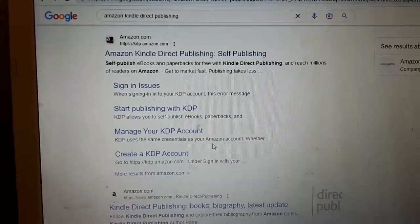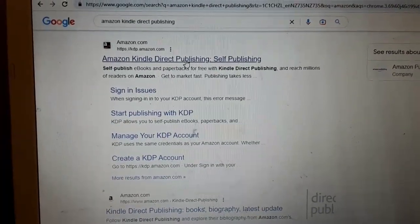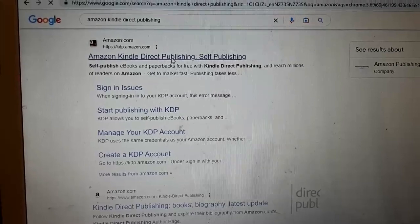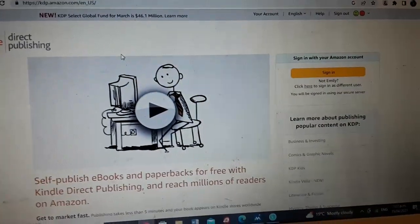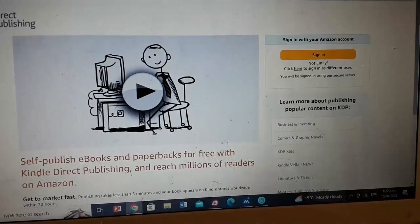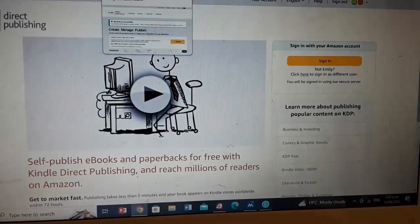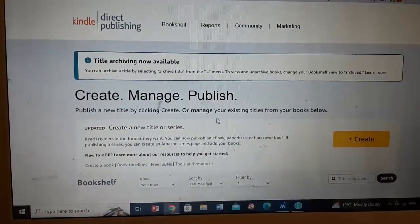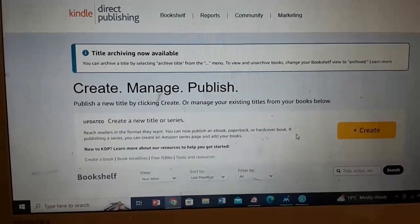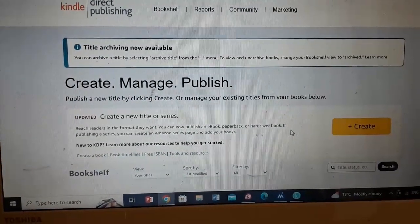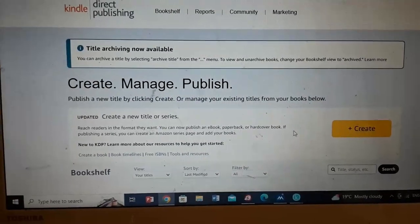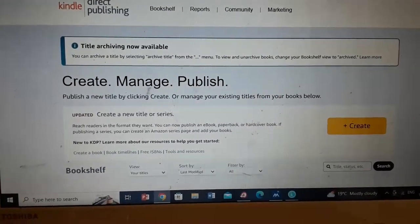This is the site you go to to publish — Kindle Direct Publishing. You need to make an account there. You have to make an account and sign in. Once you've done all that, you get onto a bookshelf — this is where my books are kept. When you first sign in, you have to fill out all your details, like your bank details and tax details. That's a bit of a nuisance, but once it's done, it's done and you don't have to do it again. Then you can create your book.